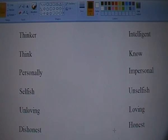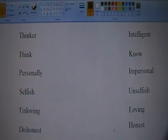So, which one are you? Are you a thinker or are you intelligent? Let me know. Bye-bye.